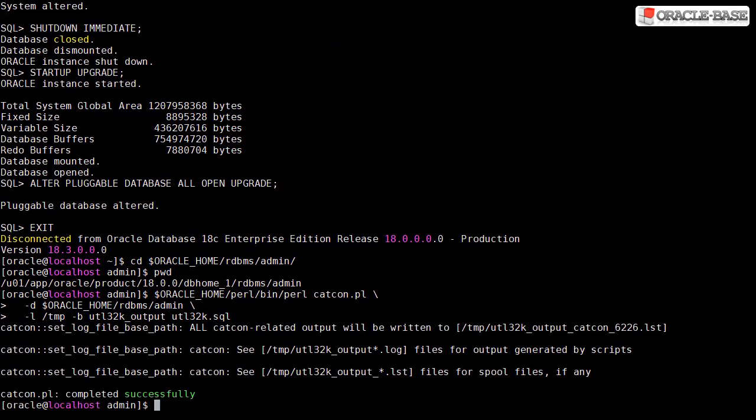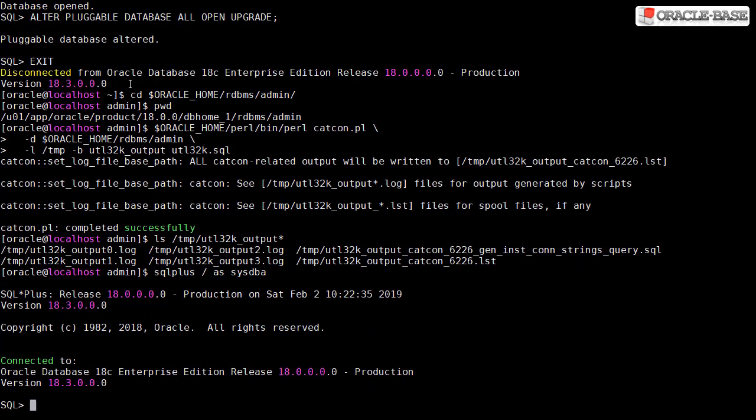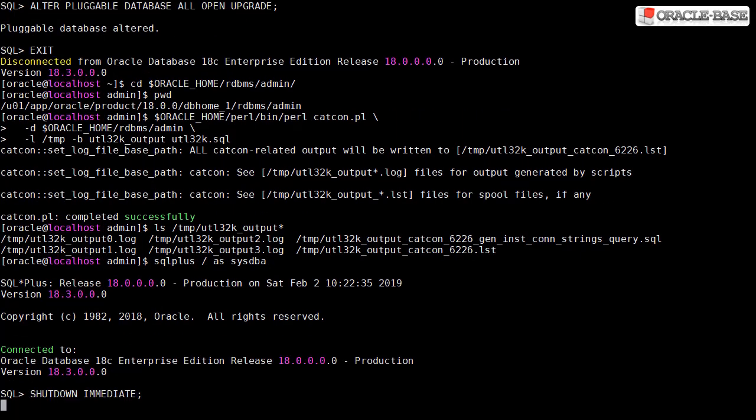If this were a system we cared about we would actually check through all of the log files to make sure there weren't any errors, but I'm going to skip that now. The final step is to restart the database.